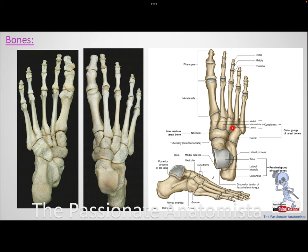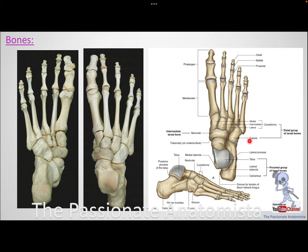We have a couple more tarsal bones to memorize. We have the cuboid, which is cubicle or square-shaped. We have the navicular, and we have the three cuneiforms. Think of them as a family: the cuboid is the dad, the navicular is the mom, and the three cuneiforms are the kids. The cuboid is the most lateral one, occupying the whole lateral space. The navicular is proximal, and the cuneiforms are distal — medial, intermediate, and lateral.